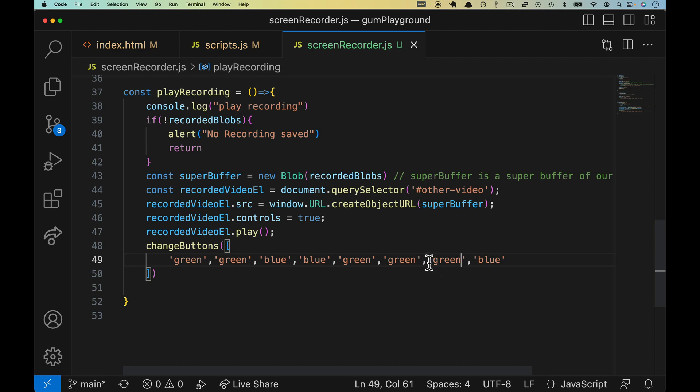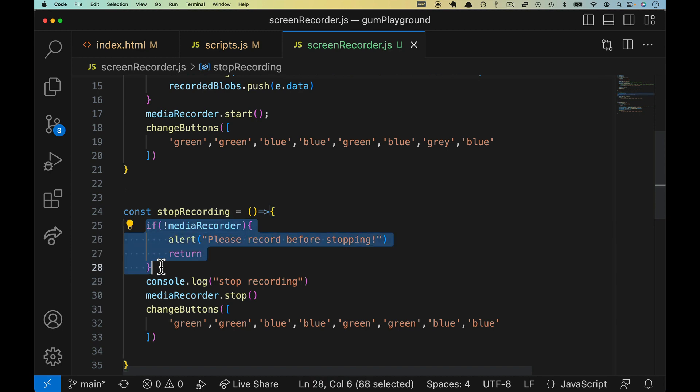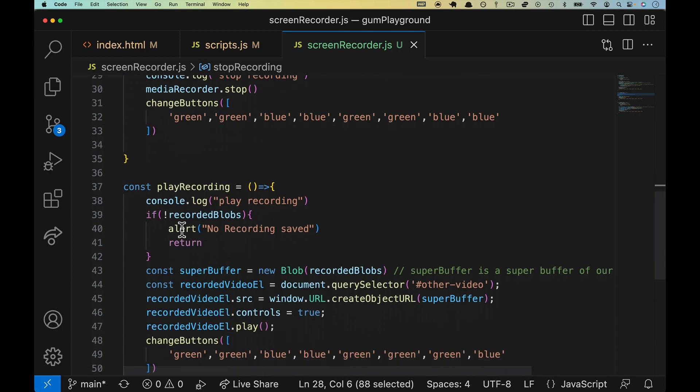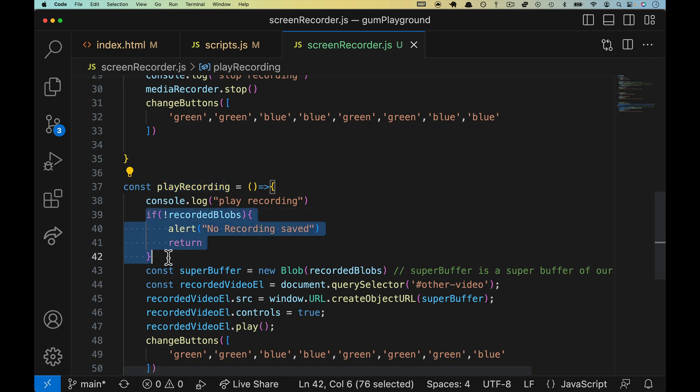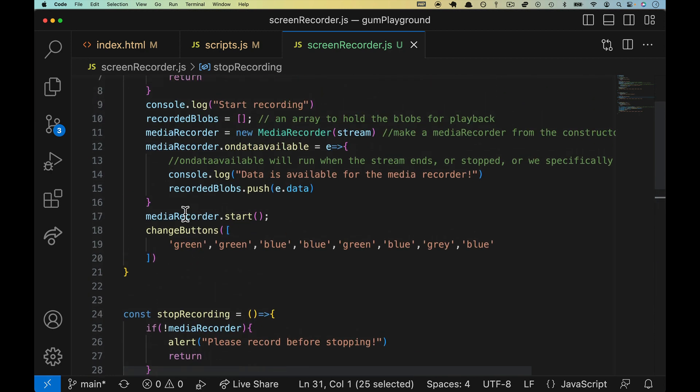So you shouldn't be able to click, or I guess you can still click on stop recording, it just won't do anything if you haven't actually started the recording because there won't be a media recorder. You can click on play recording but it won't do anything because there won't be any blobs yet because the media recorder hasn't stopped, which means on data available hasn't changed.